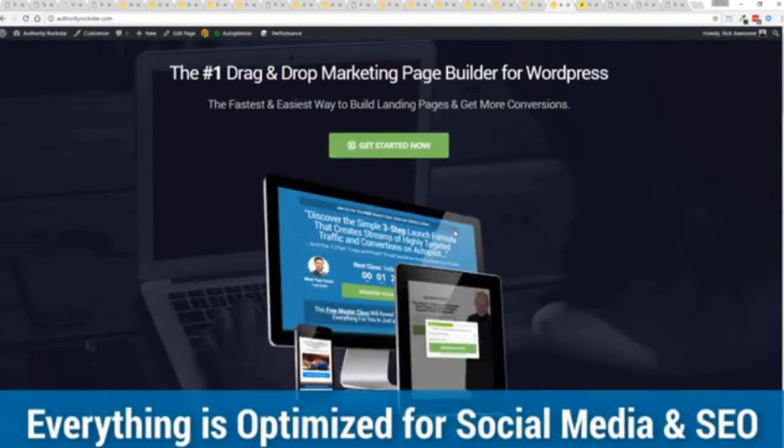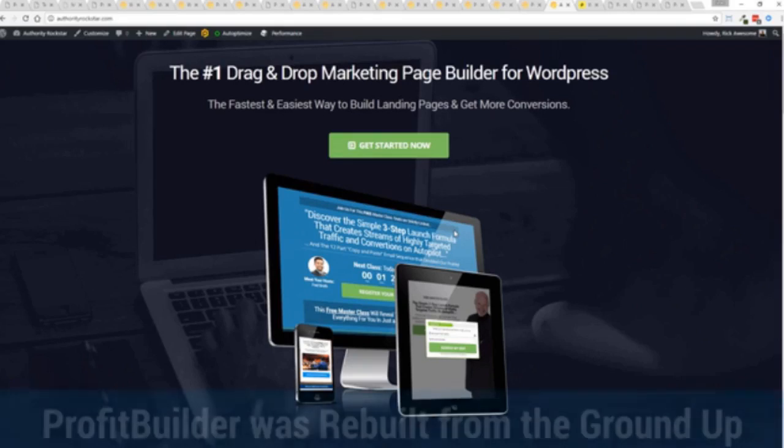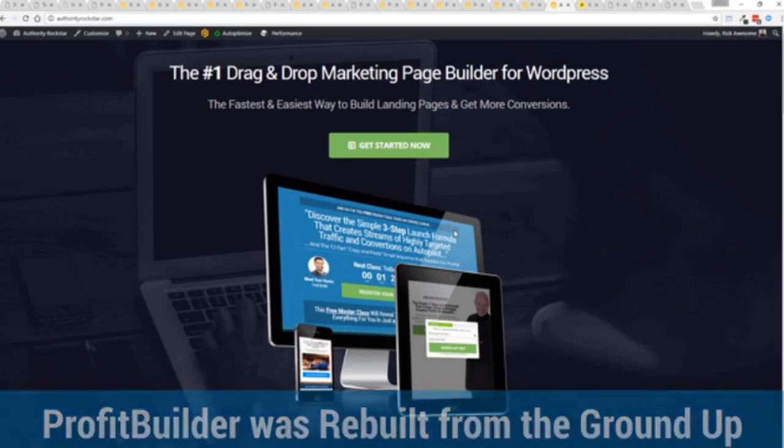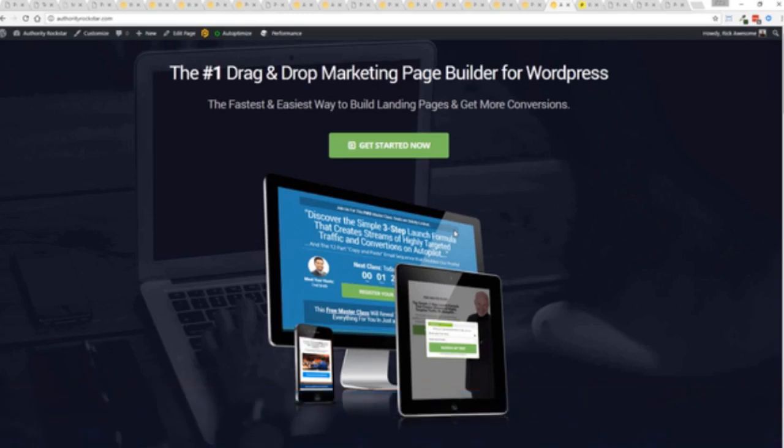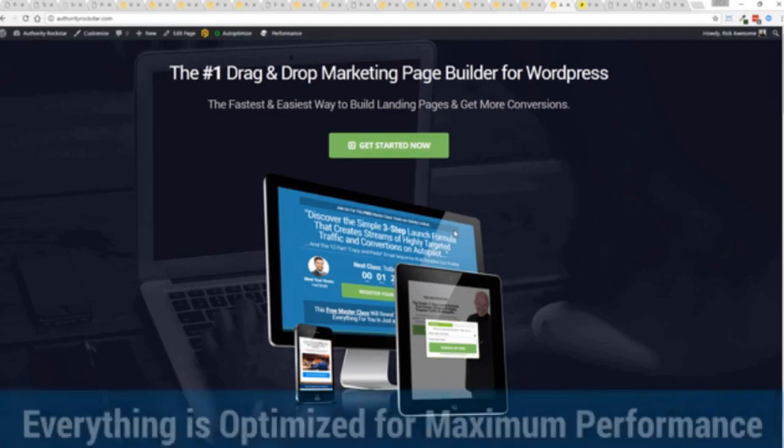But one question we get asked a lot is, okay, but how fast do my pages load? Well, here's the thing. We've rebuilt Profit Builder from the ground up. We first launched this in 2014. And we have done amazing things since then. This is powering over 150,000 sites as of right now. But here's the beautiful thing. We've rebuilt this from the ground up for maximum performance.